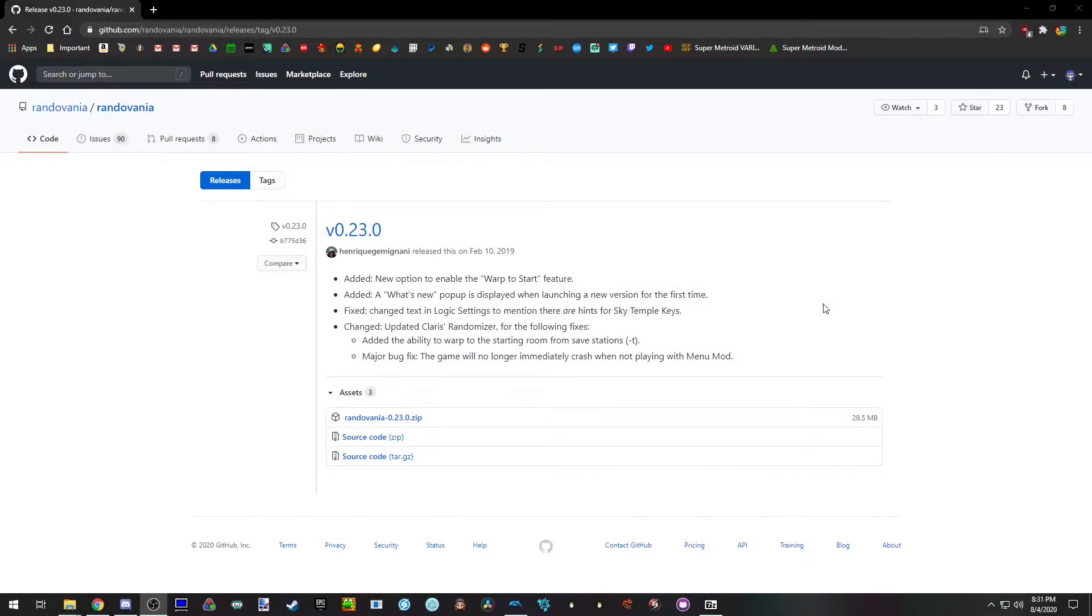Hello everyone, this is Diceron here and I'm going to teach you how to install the Metroid Prime 2 Echoes Room Randomizer. You don't know what that is?